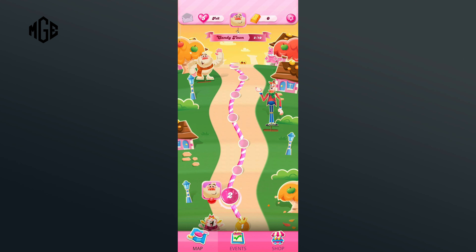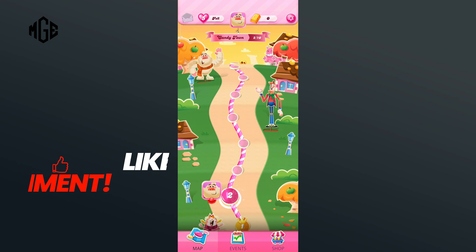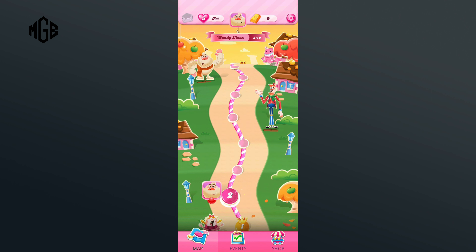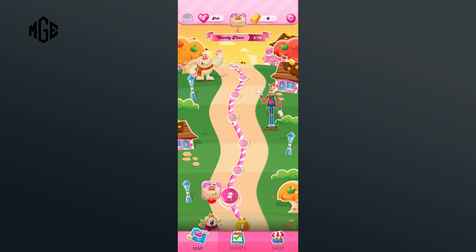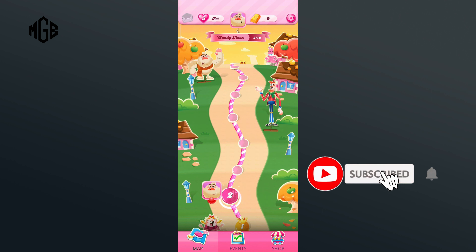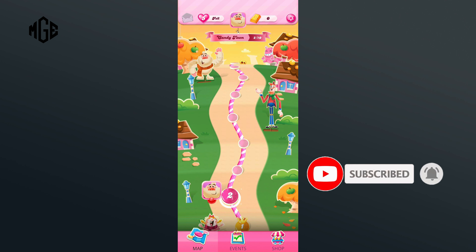Thank you for watching Make Gaming Easy. I hope this video was helpful to you — if it was, hit the like button and comment down if you have any questions or feedback. Also, if you are new to our channel, subscribe and hit the bell icon so that you don't miss our upcoming videos.